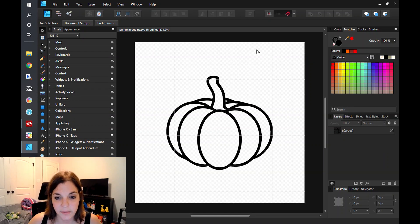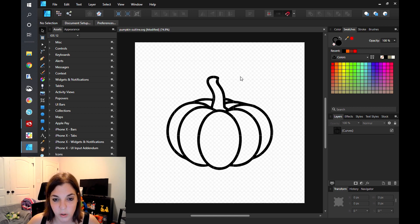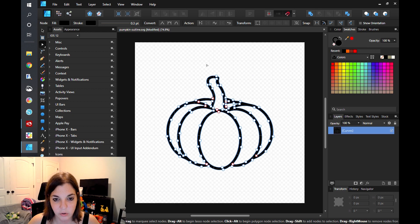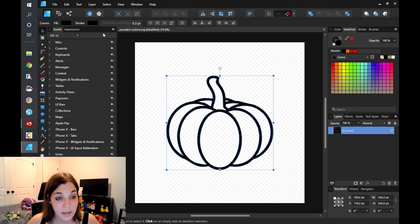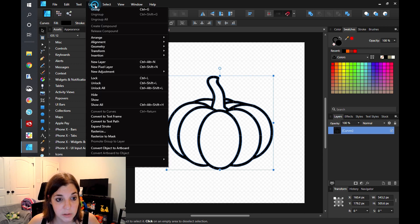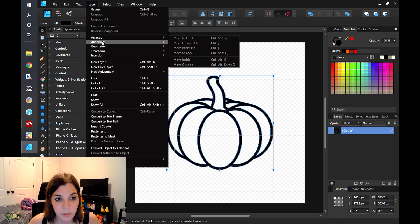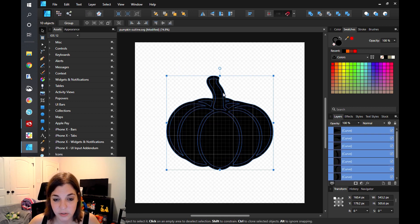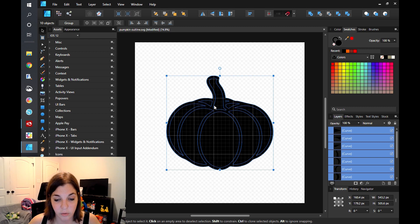Okay so you can see here I have this pumpkin outline SVG and this is the same example that I used walking through Inkscape. To separate this you are just going to select it, then go to Layer, Geometry, and click on Divide. What that is going to do is take all those little white spaces and break it apart into separate shapes and leave that black background of the pumpkin.